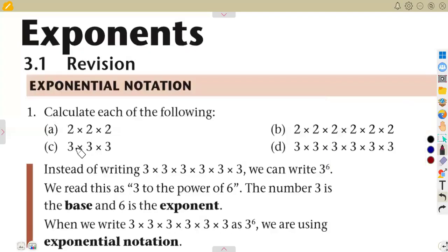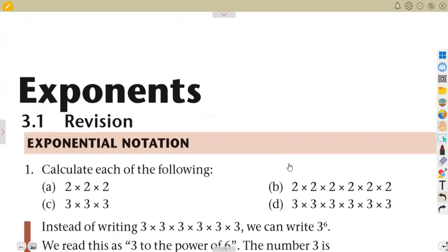This term you are going to be working with exponents. In your syllabus for Mathematics Grade 8 you shall be having exponents, which is very important that you understand. There are laws that you need to know when working with exponents. This is a revision we are going to talk about on exponents.